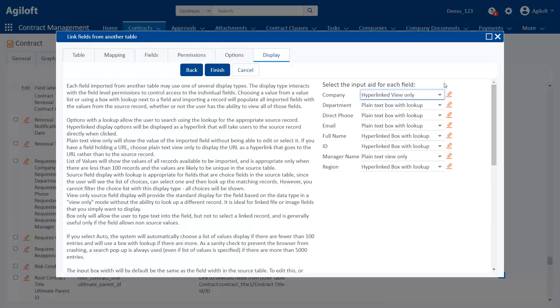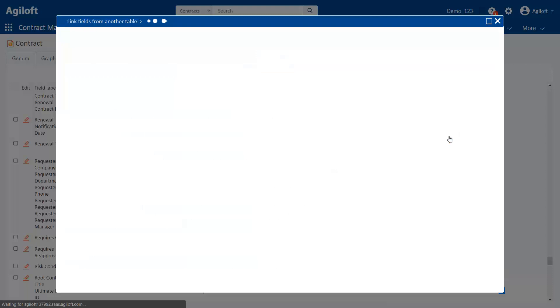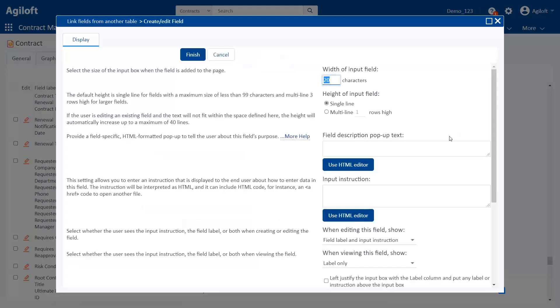This is useful when the value is pulled in automatically, but you still want to give the user the option to edit the data. Auto attempts to display a list of values unless there are too many possible options, in which case it displays a box with lookup. If you want to set other display properties, like mouse over text or the placement of the field label, you can edit each field to see its available properties.